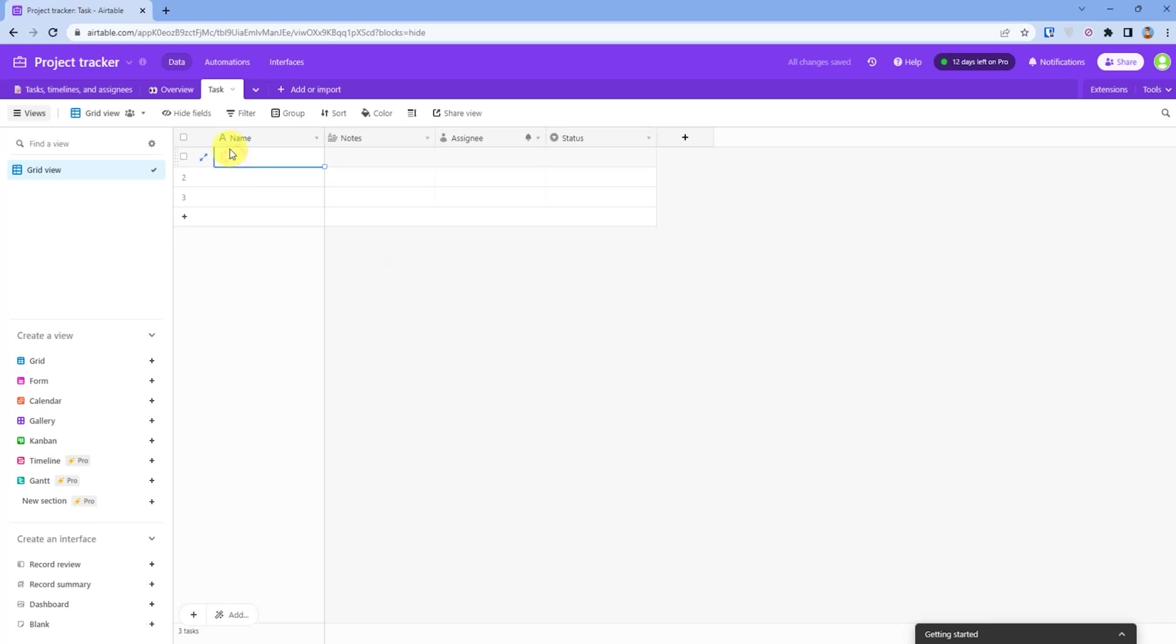Then I will name Task 1, Task 3, Task 2.